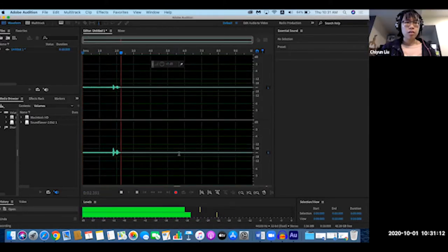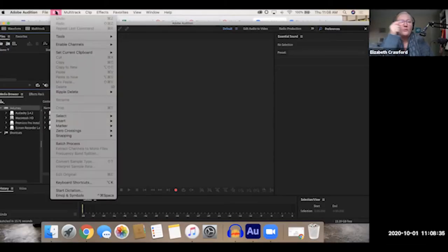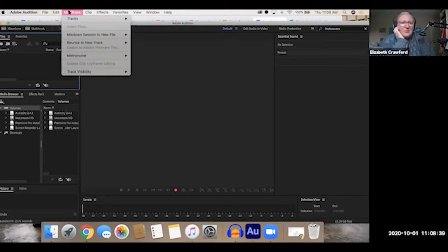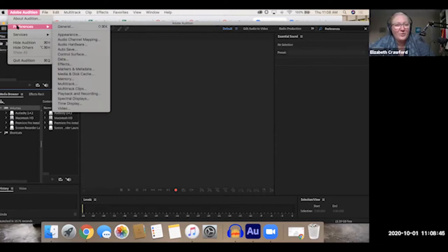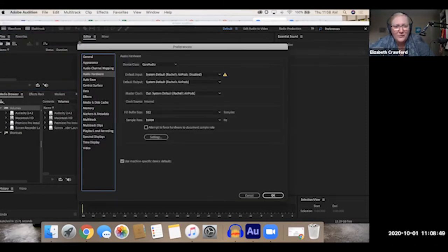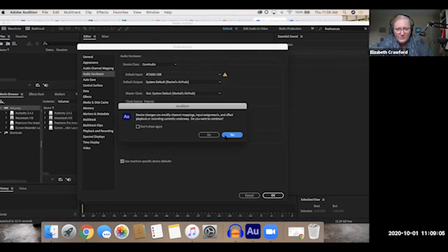In Adobe Audition on a Mac, preferences aren't under Edit. Go to where it says Adobe Audition in the menu bar — click into Audio Hardware and you can confirm your input into the computer is your microphone and output is your headphones. It should match your system preferences on a Mac, so as long as your system preferences are right, it should be fine.